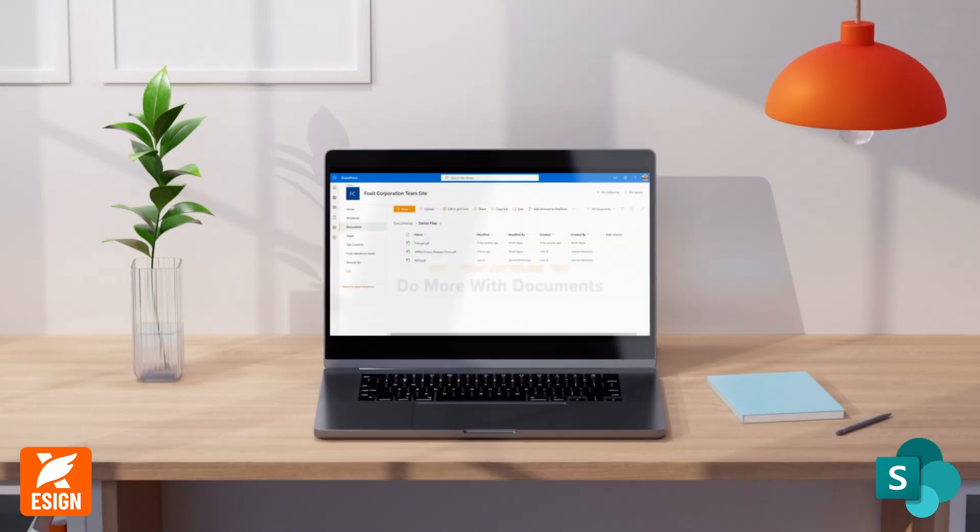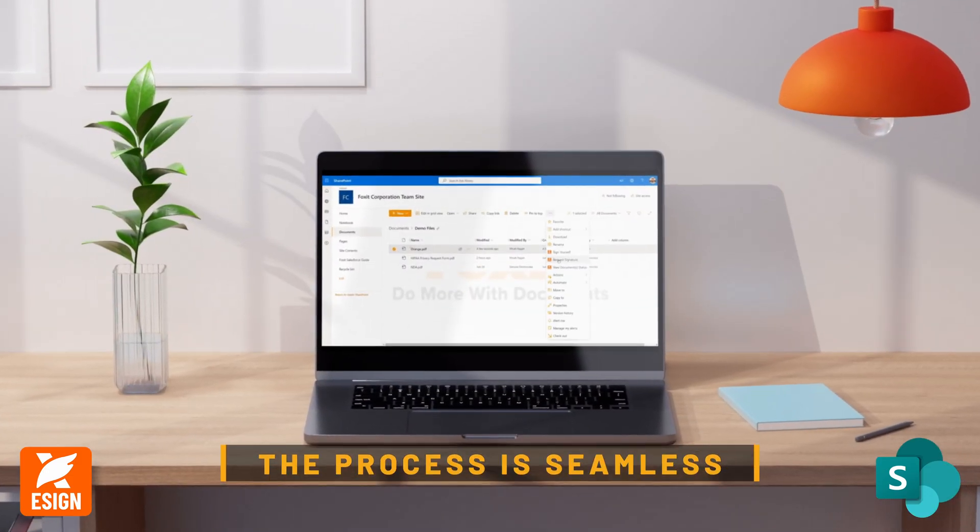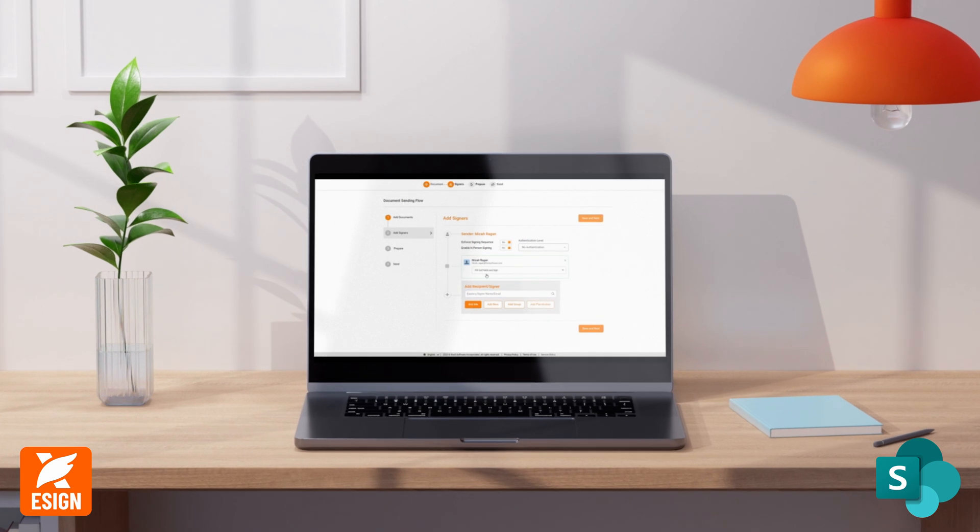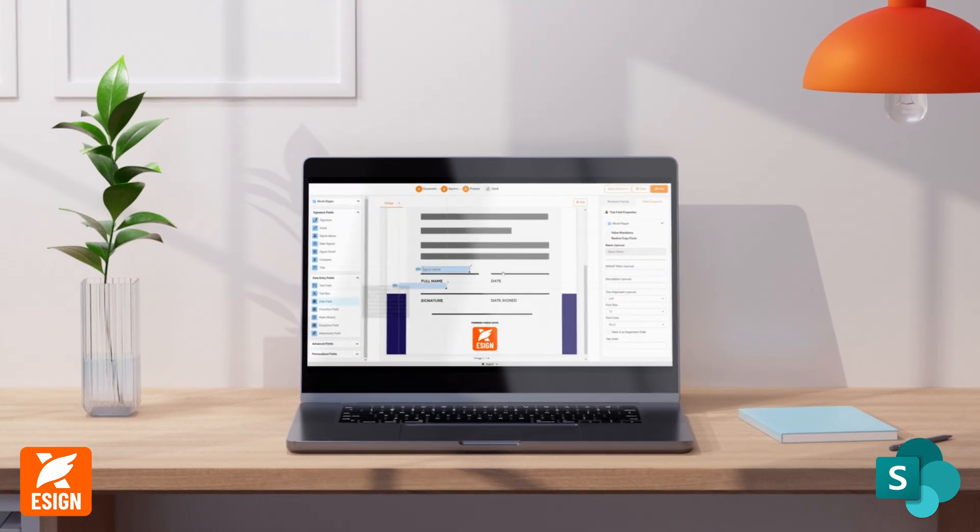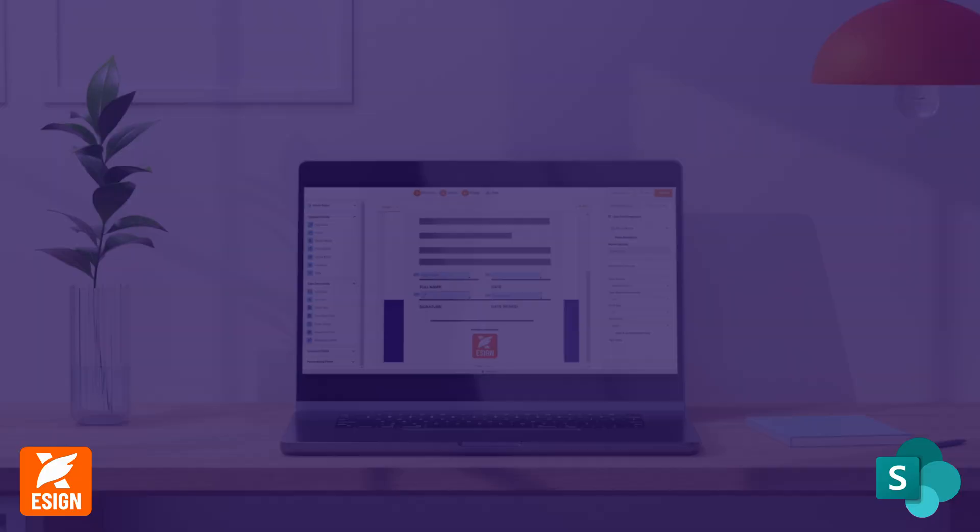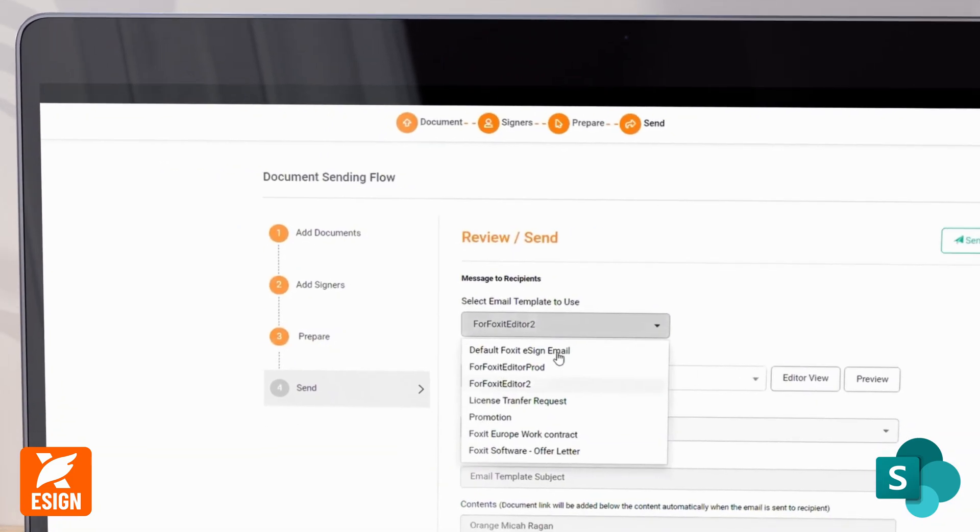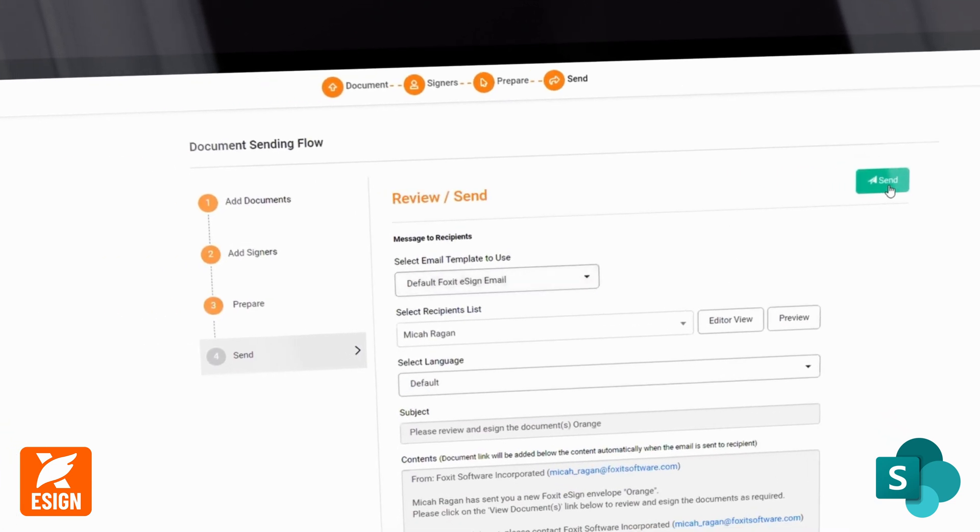Within SharePoint, the process is seamless. Upload any document directly. Effortlessly add form fields and with just a few easy steps, send it in for eSignature or self-signing.